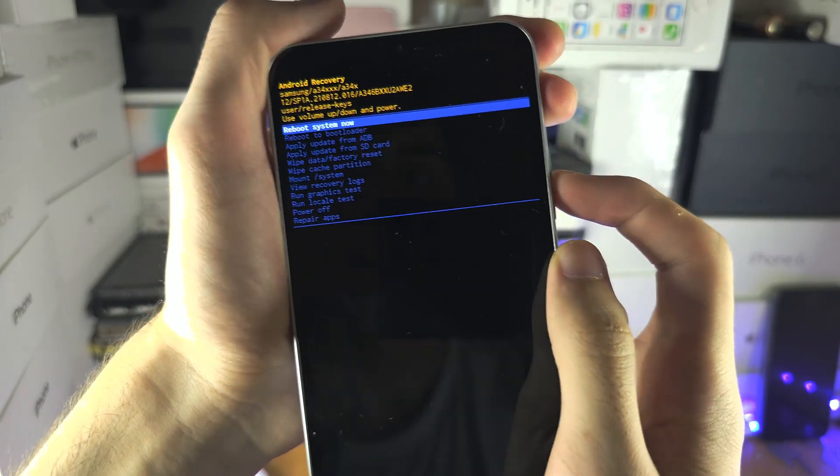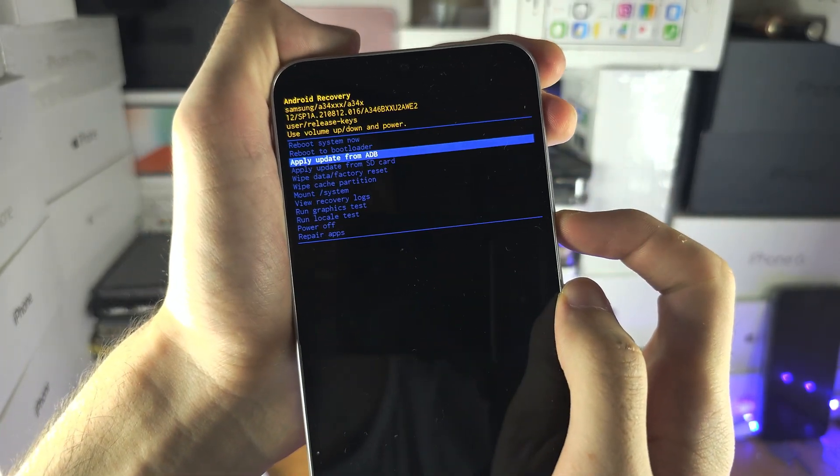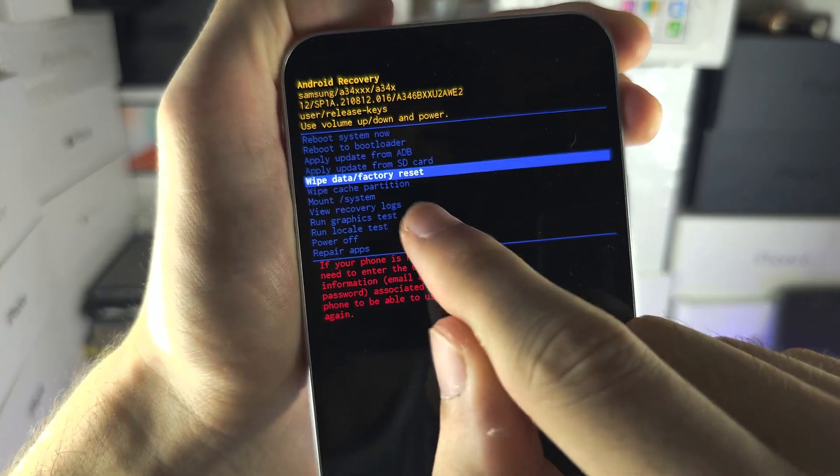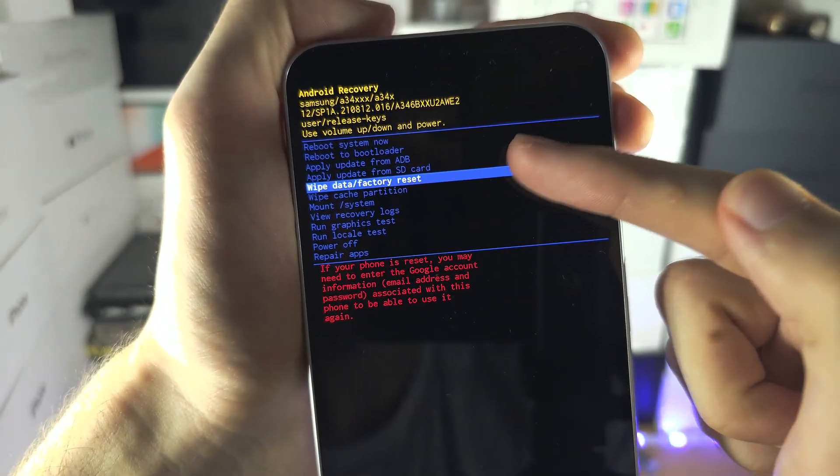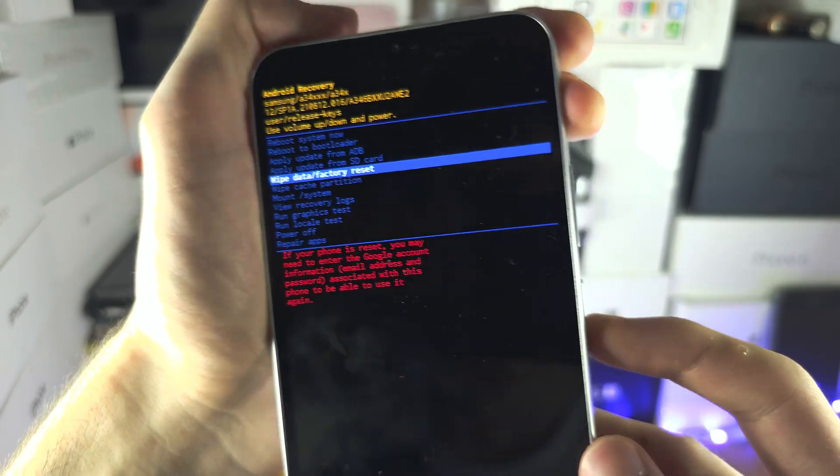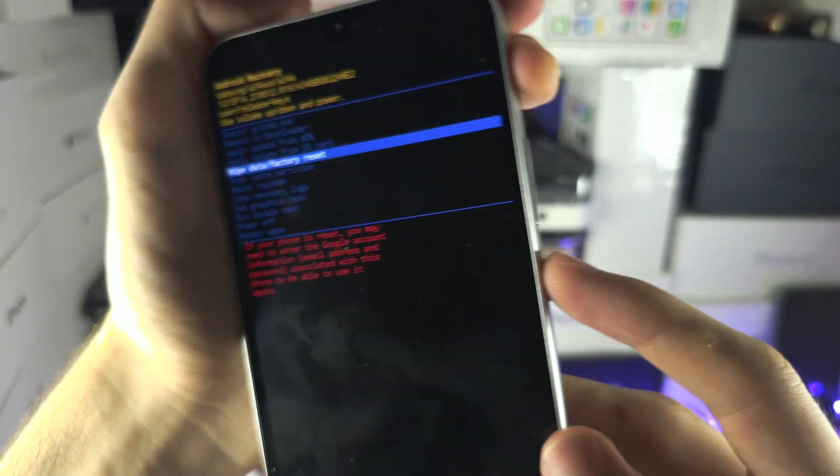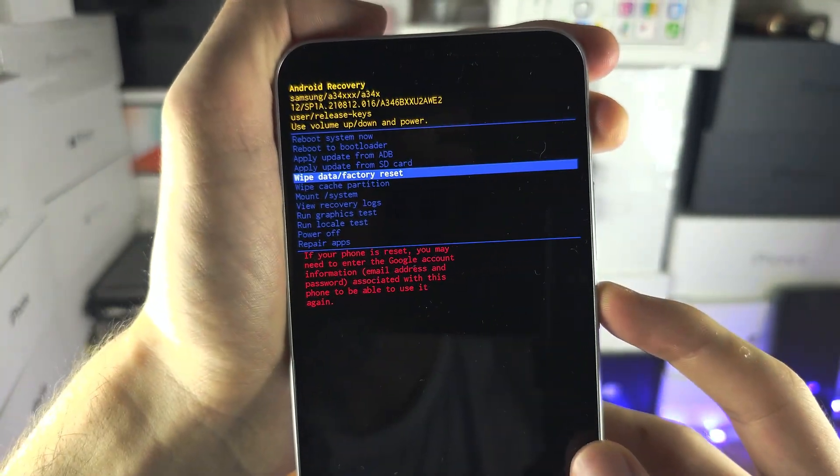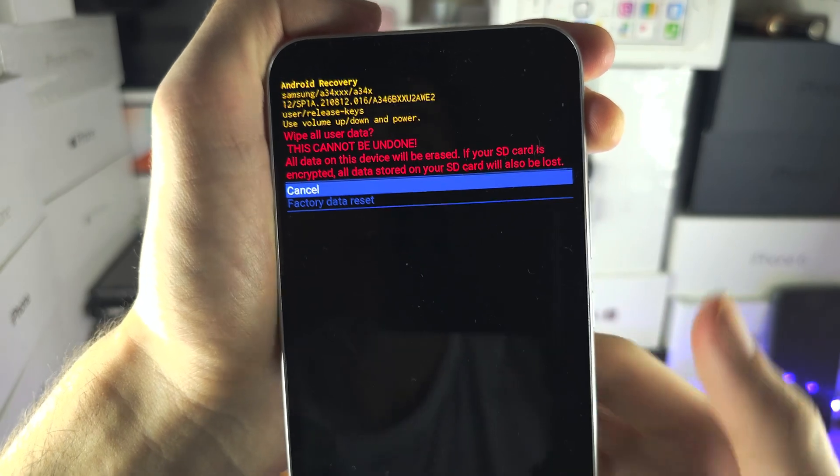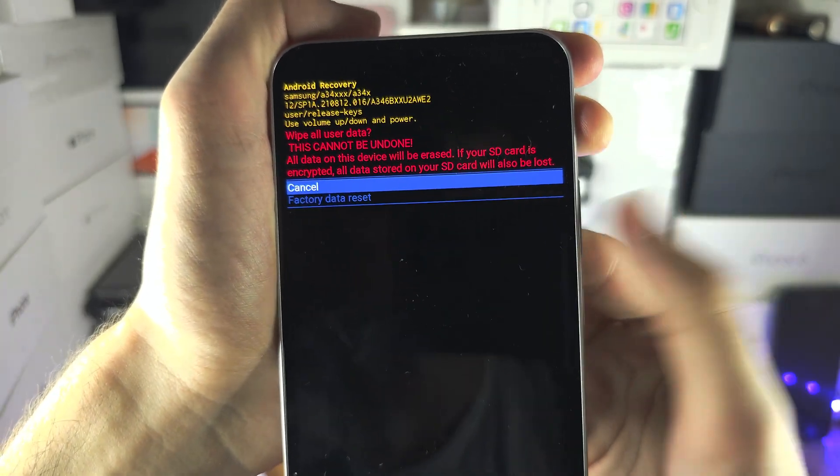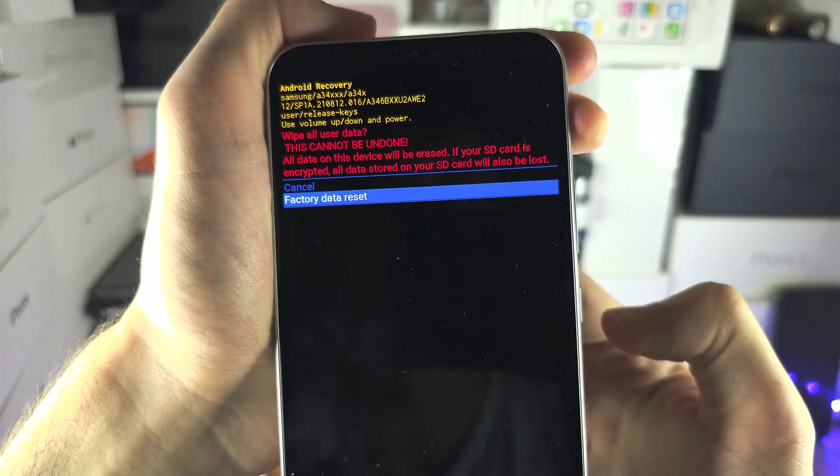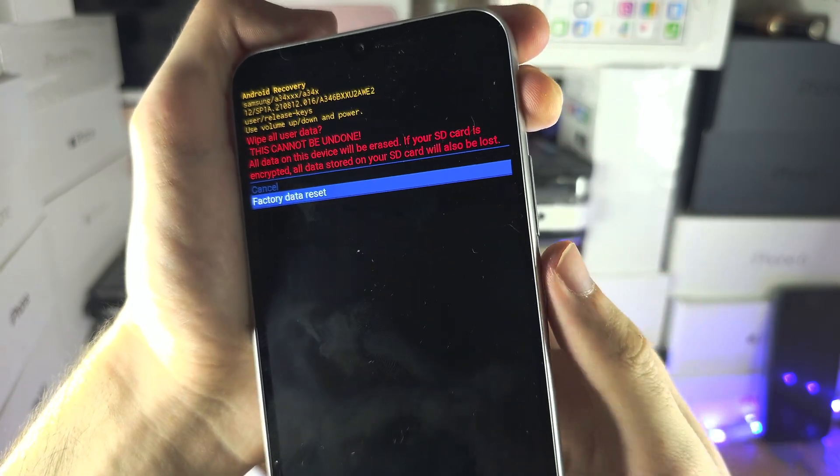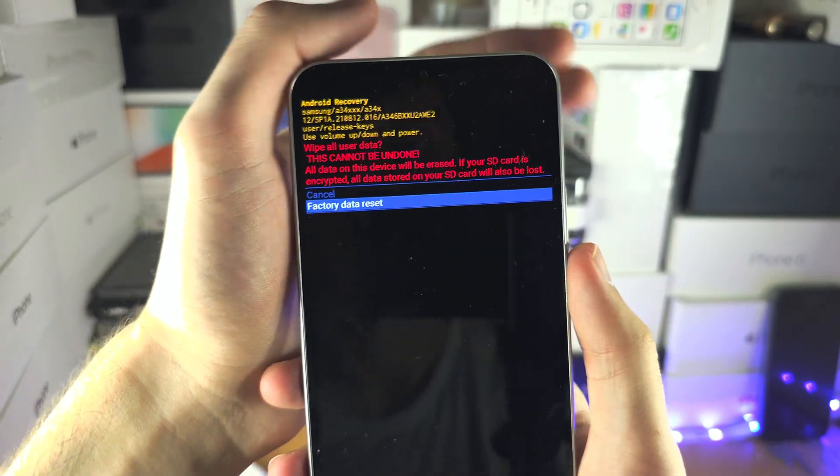So we're going to click the volume down and keep on clicking until you see wipe data factory reset, and I want you to click on the power button to select. You are then going to click power volume down once, and you're going to click power to select the factory reset.